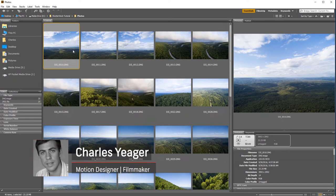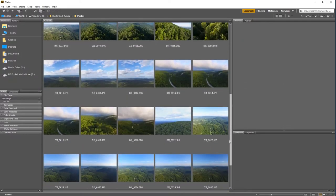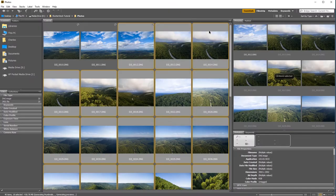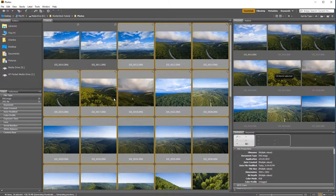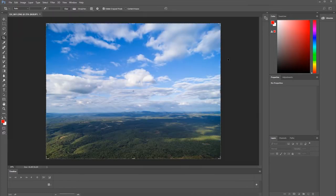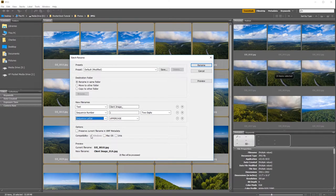Hey, this is Charles Jaeger with Shutterstock. In this quick tutorial, I'm gonna show you how to batch process photos for clients in Adobe Bridge. We're gonna look at a few procedures that I do in Adobe Bridge that really should speed up your workflow when you're getting images set up and organized for a client. We'll look at steps like batch color correcting raw images and also batch exporting images to various formats such as JPEG or PSD, and also how to rename a group of files for client use very quickly.